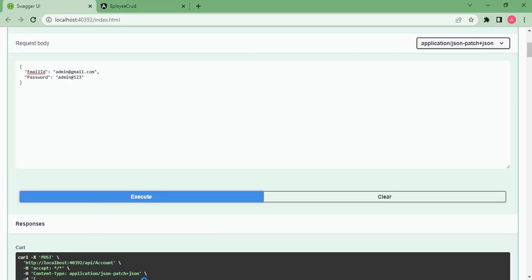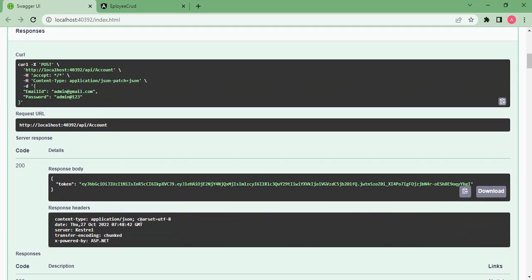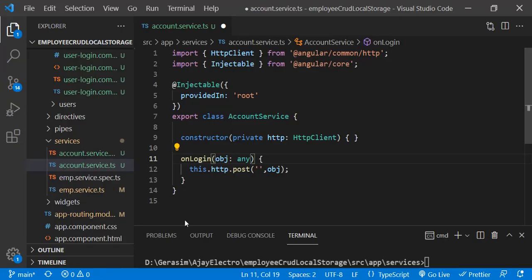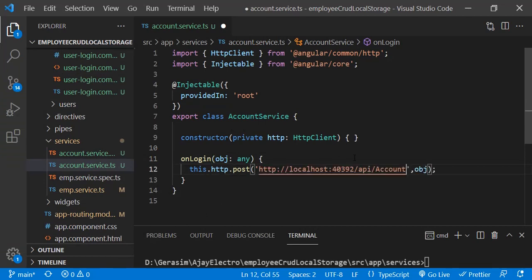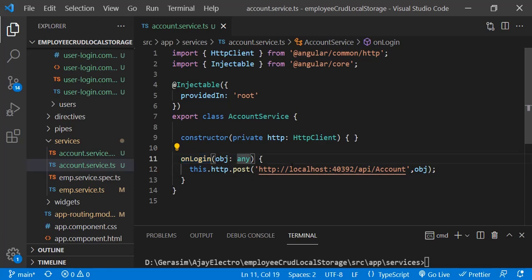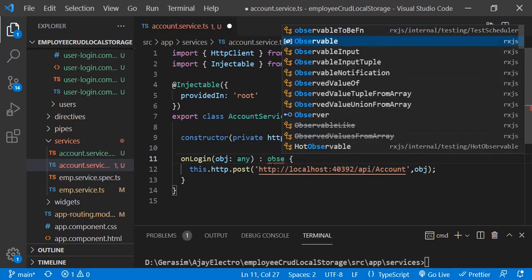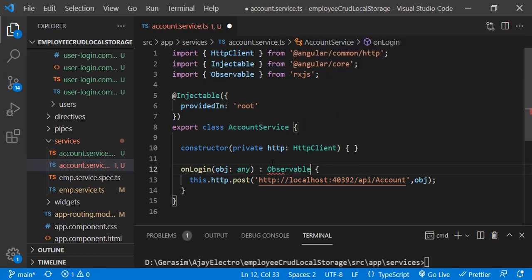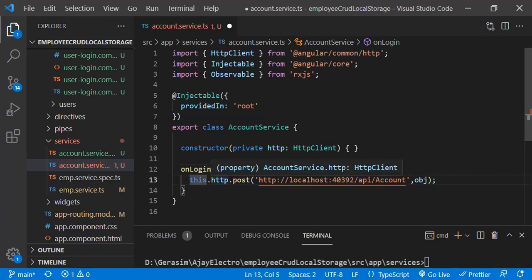The URL will be my local URL from localhost port 7392. This function is going to return an Observable data type. So after the function specifier colon, we write Observable, and after post we also have to specify the type as any.